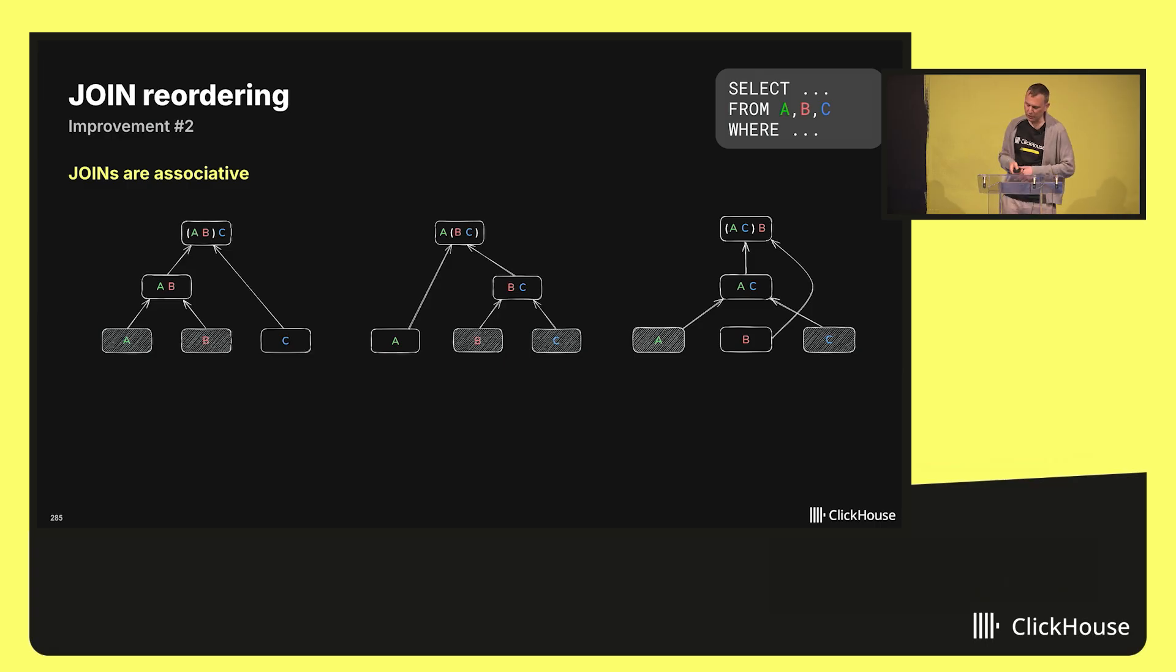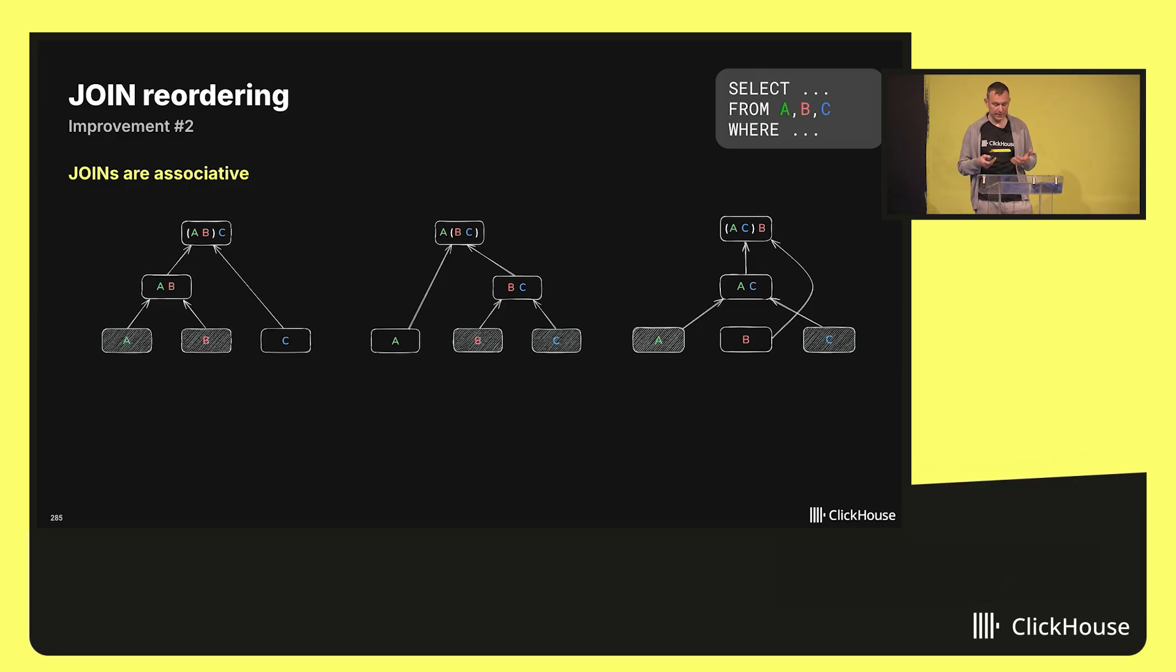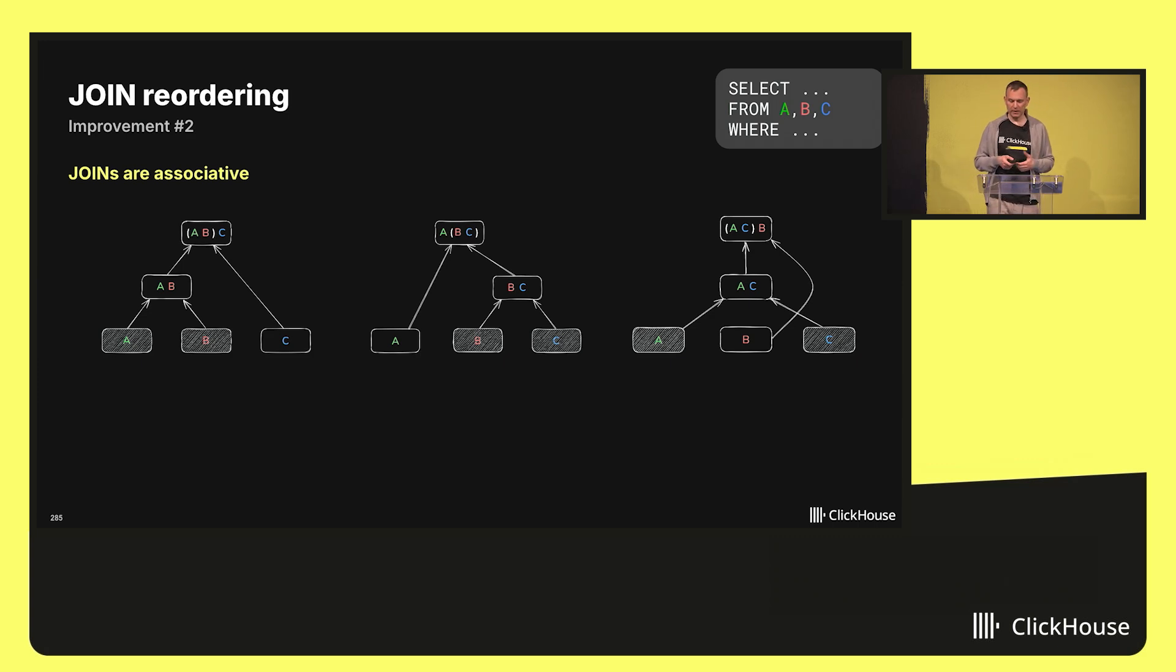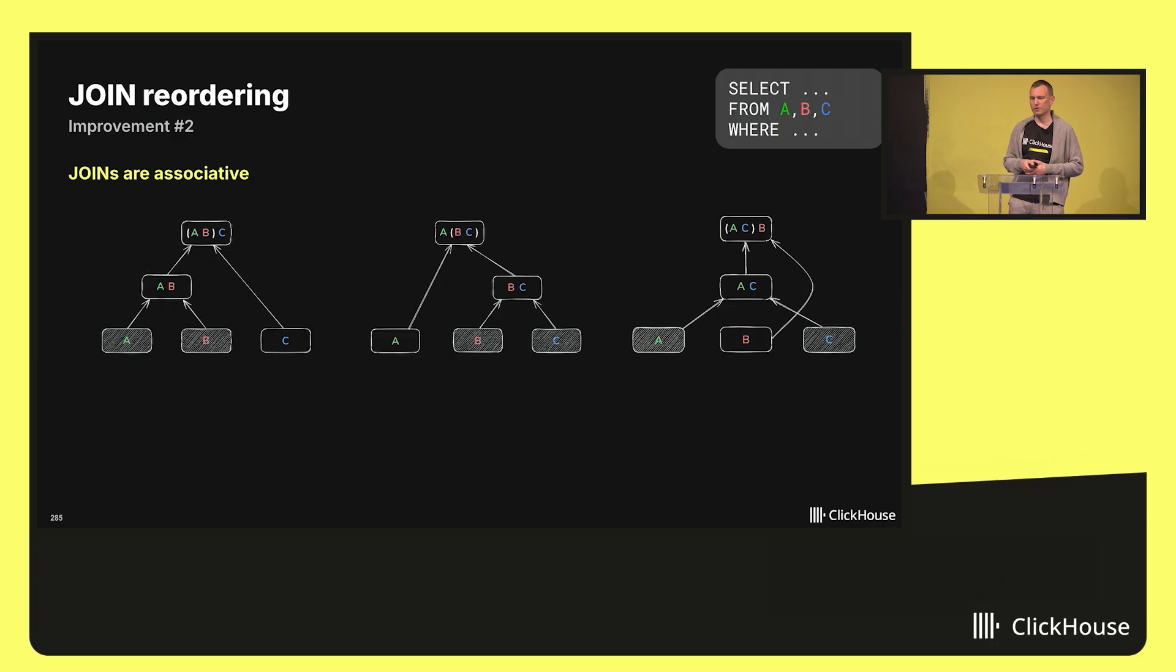To be able to do this, we needed to rework the join infrastructure in ClickHouse significantly, and that is done by now. The actual join reordering is still work in progress, but expected to land in the first version soon.